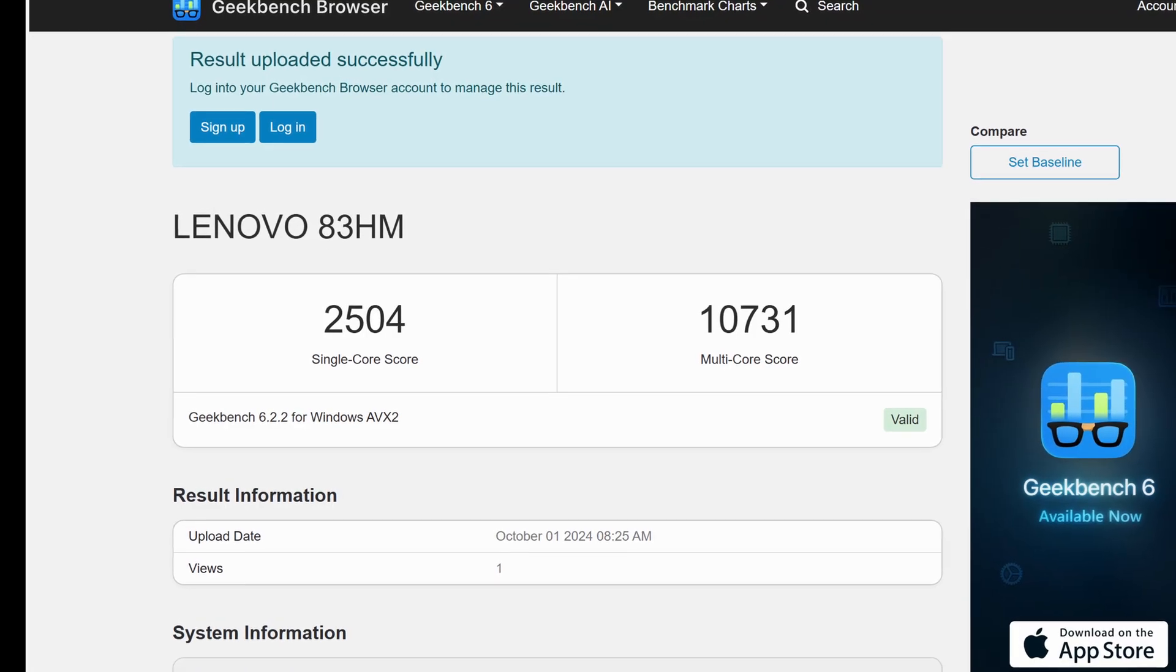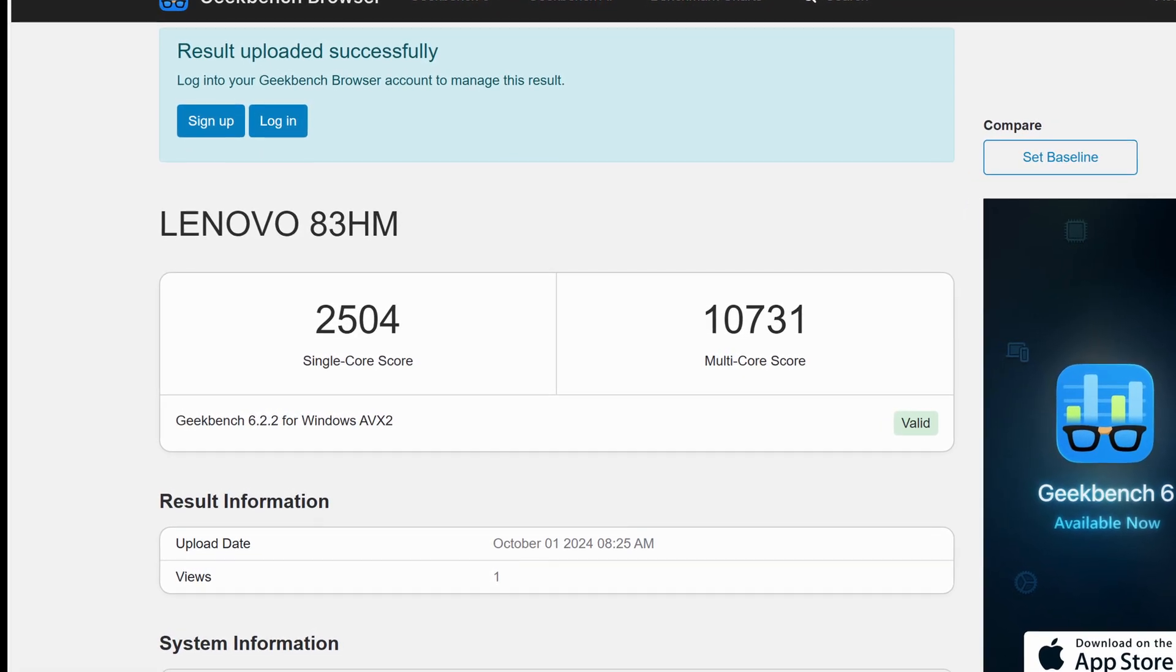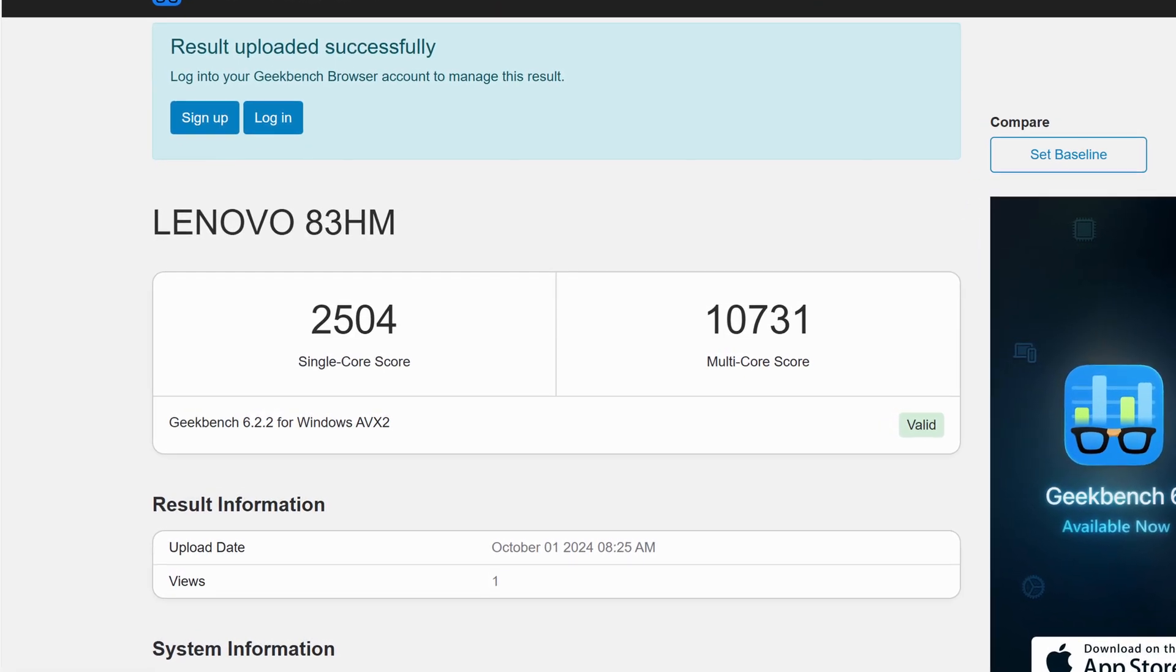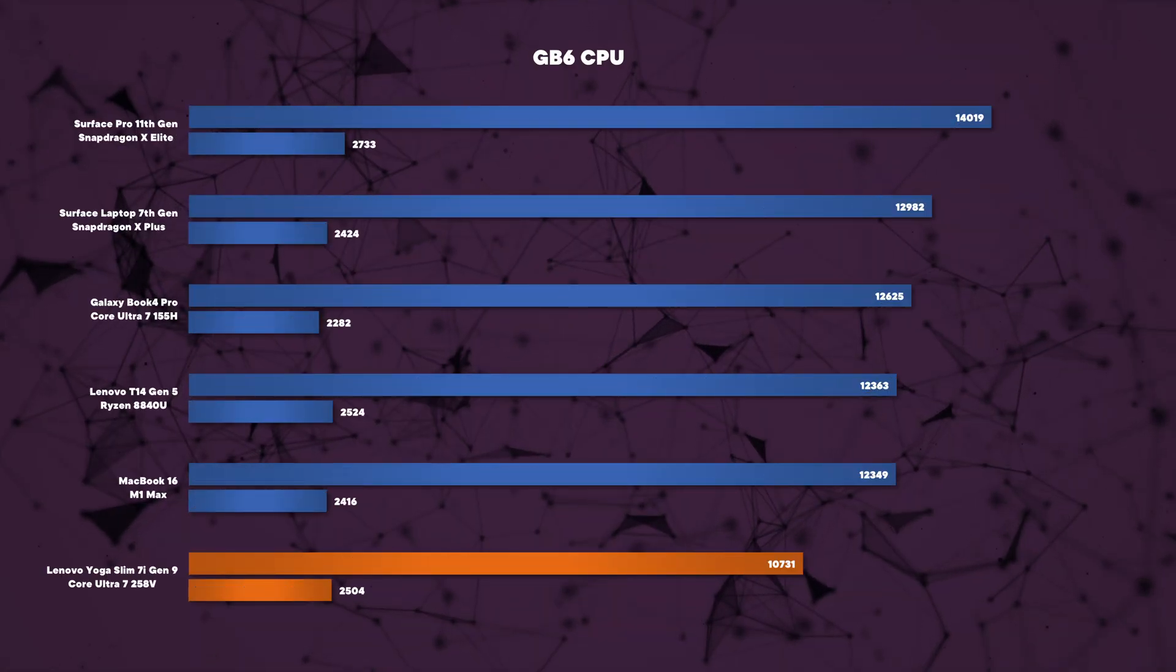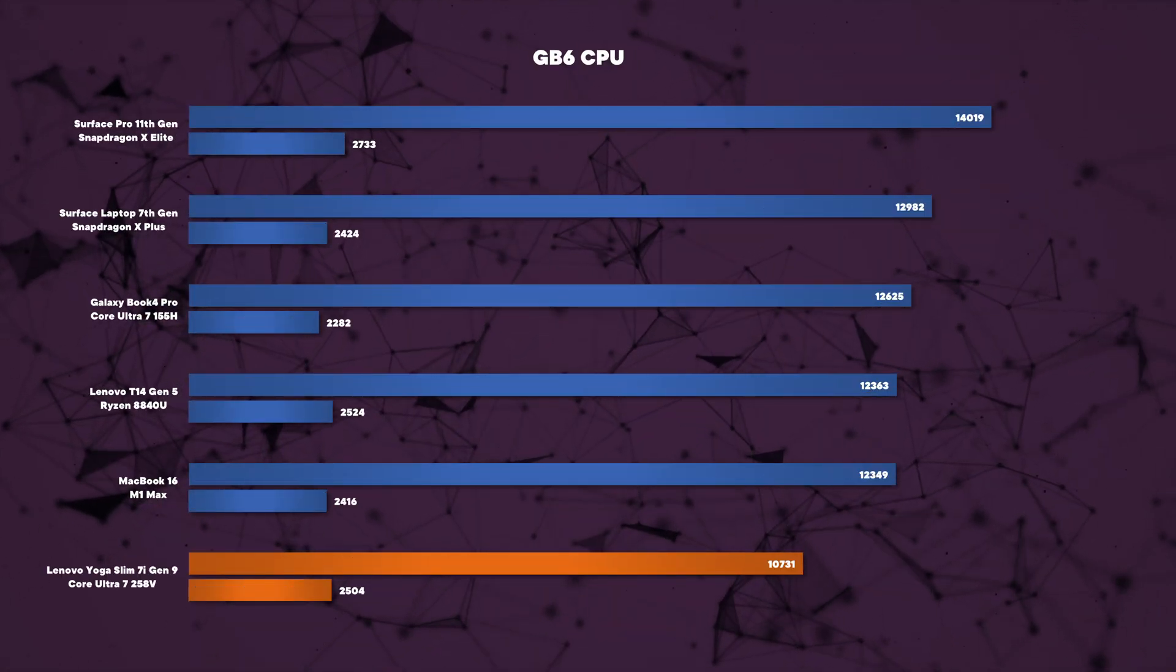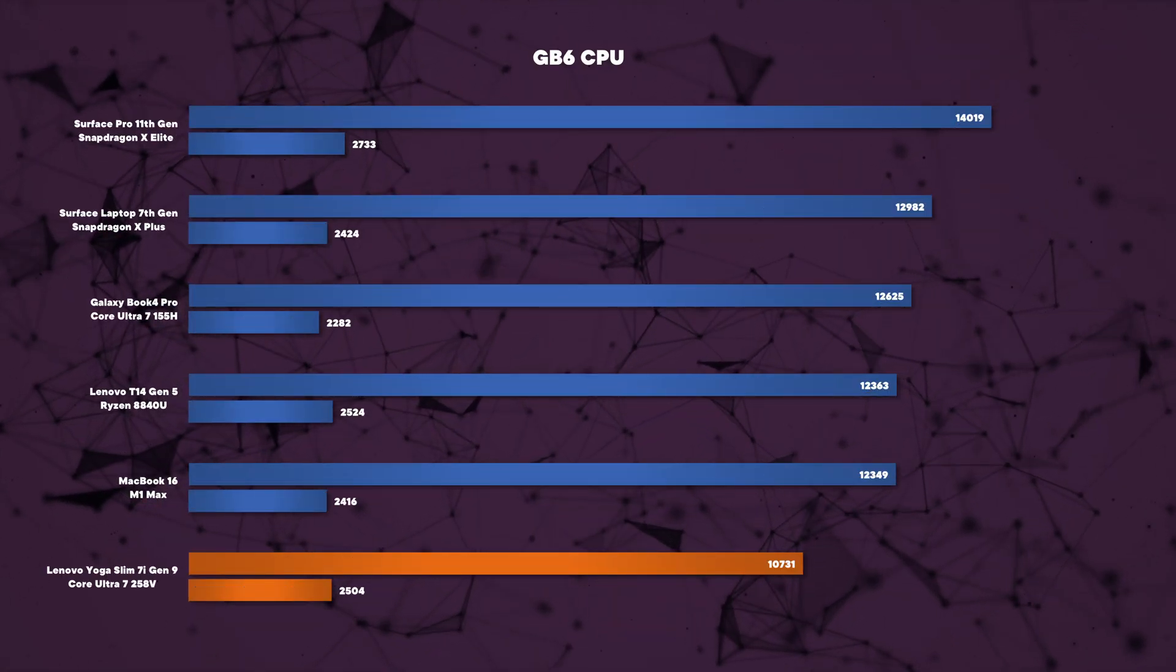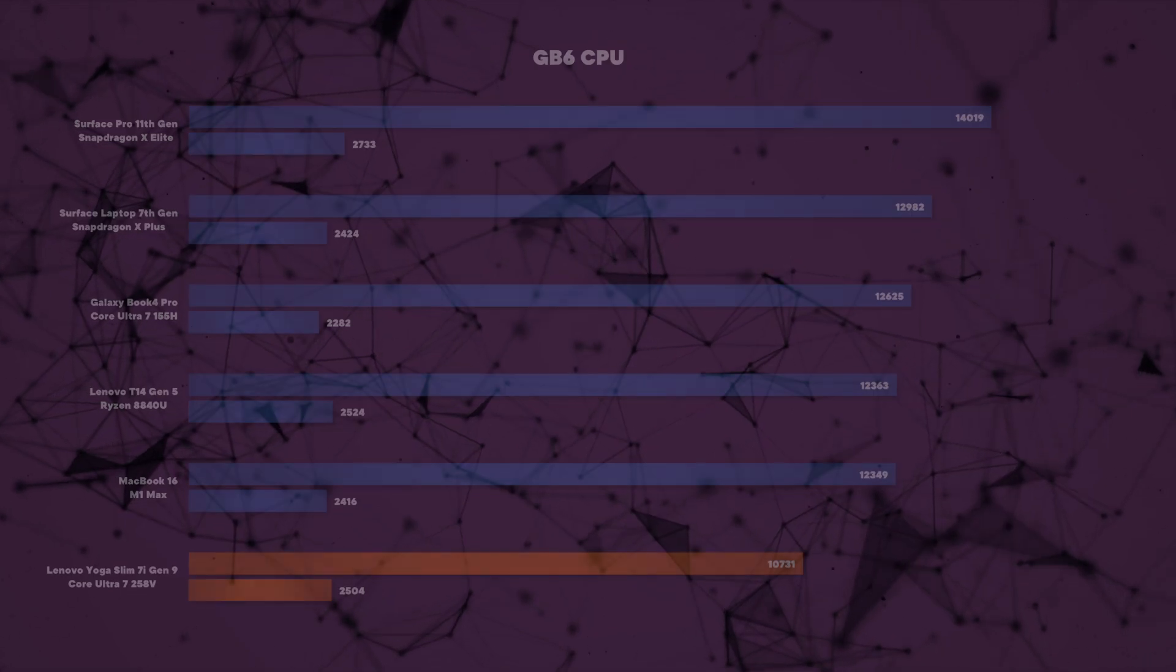Running our Geekbench 6 CPU benchmark which is quite a short single and multi-core benchmark, the single core came in strong but the multi-core was quite disappointing especially when we compare it to the Ryzen and even the Snapdragon CPUs.